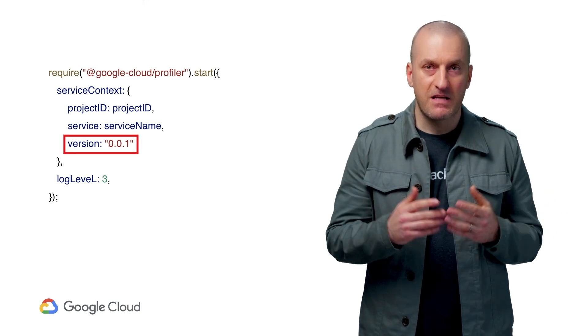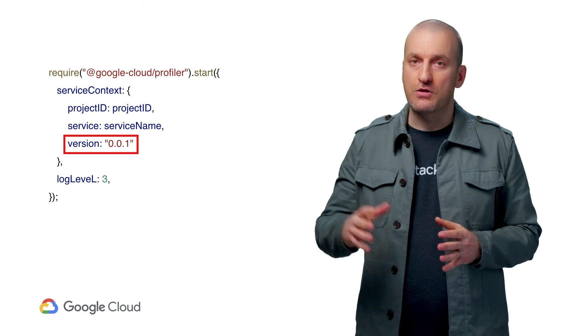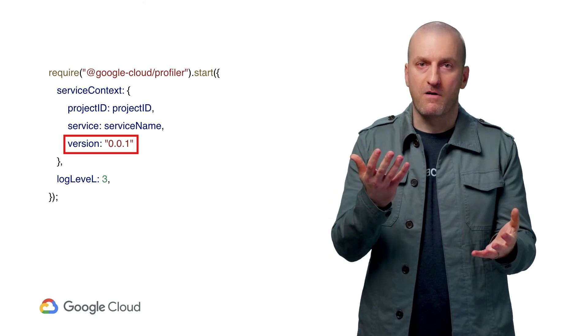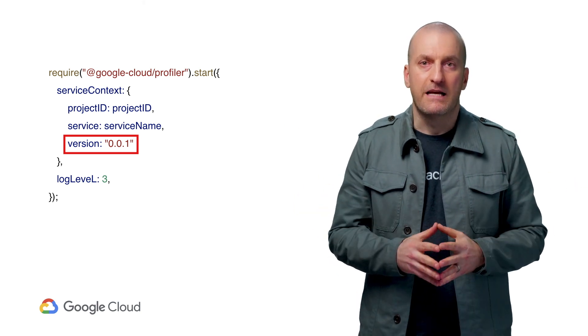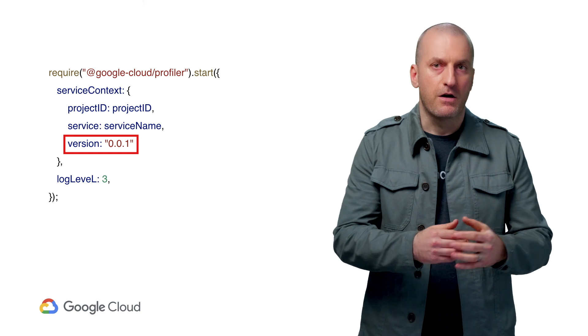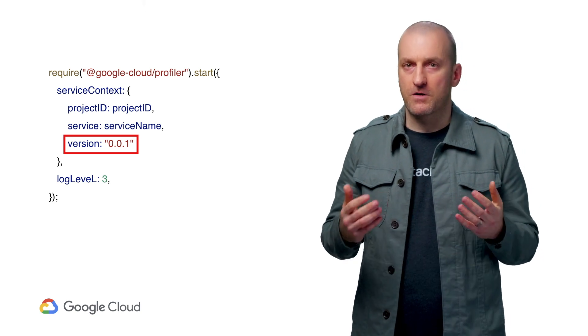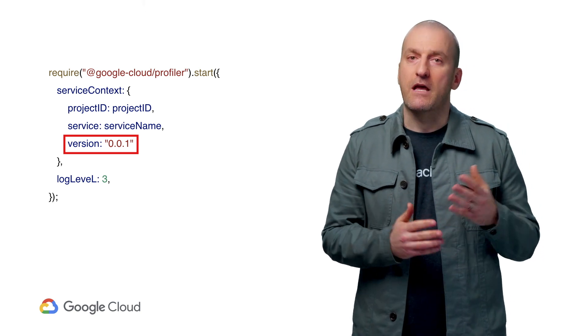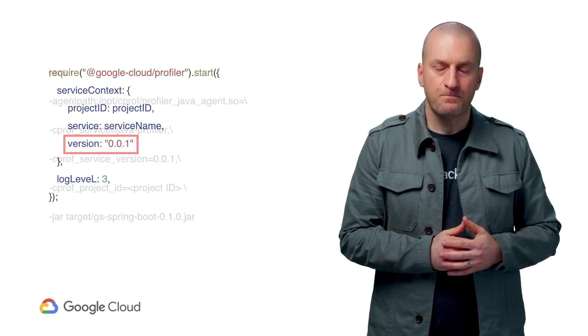Even better, you can specify the version of your service you're profiling, so that later you can compare profiles created from different versions and understand how code pushes are impacting infrastructure utilization and performance.